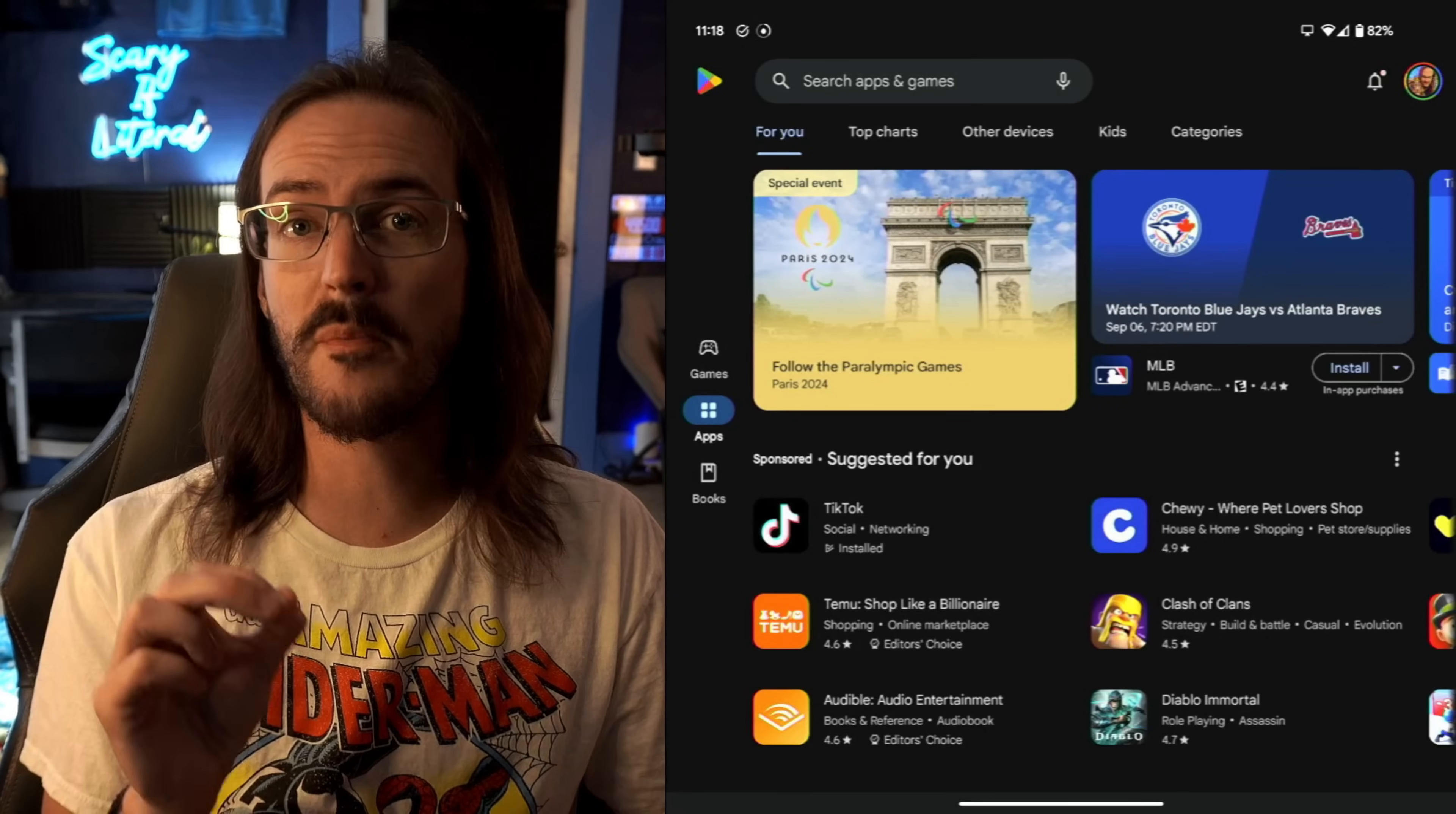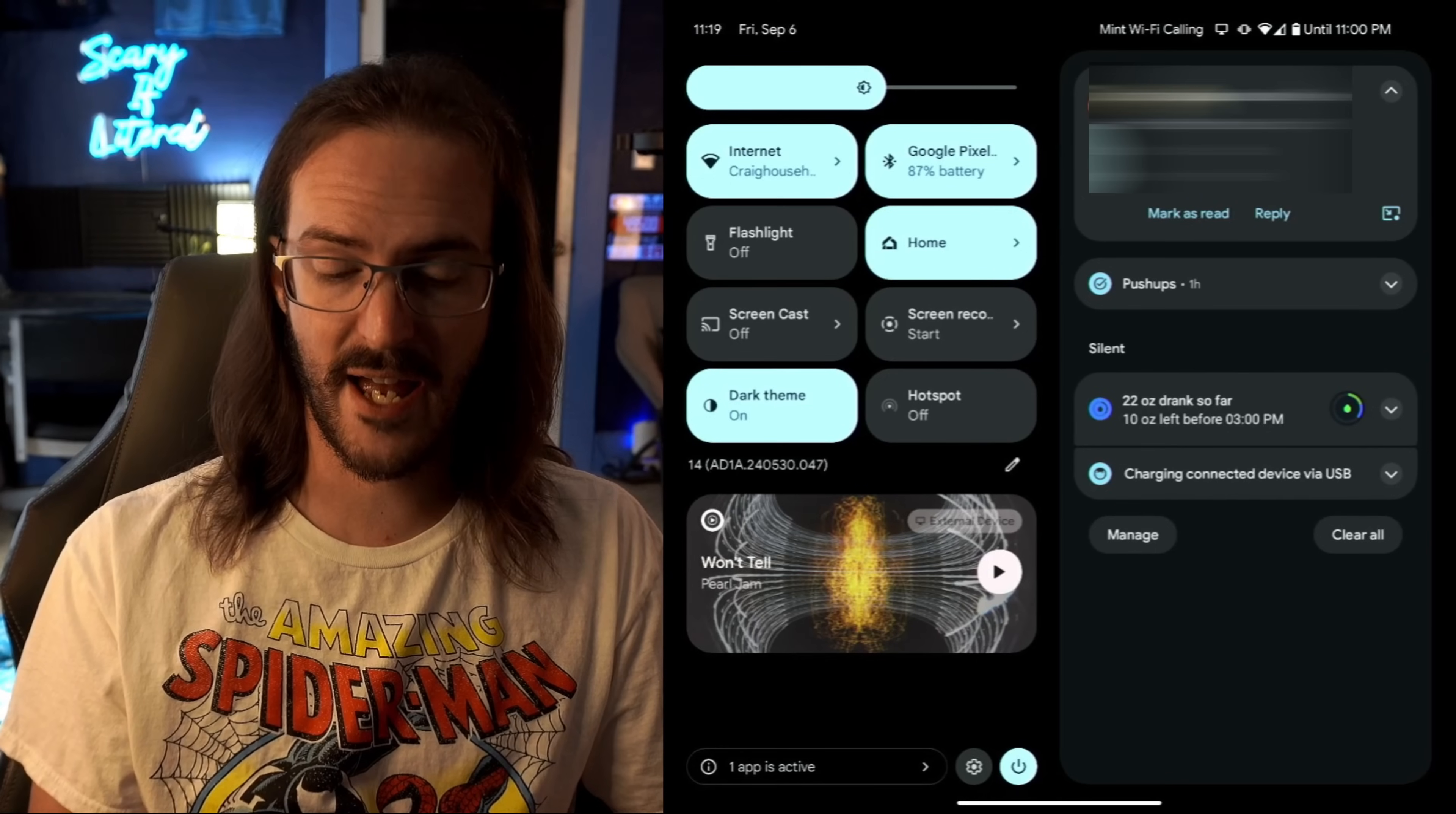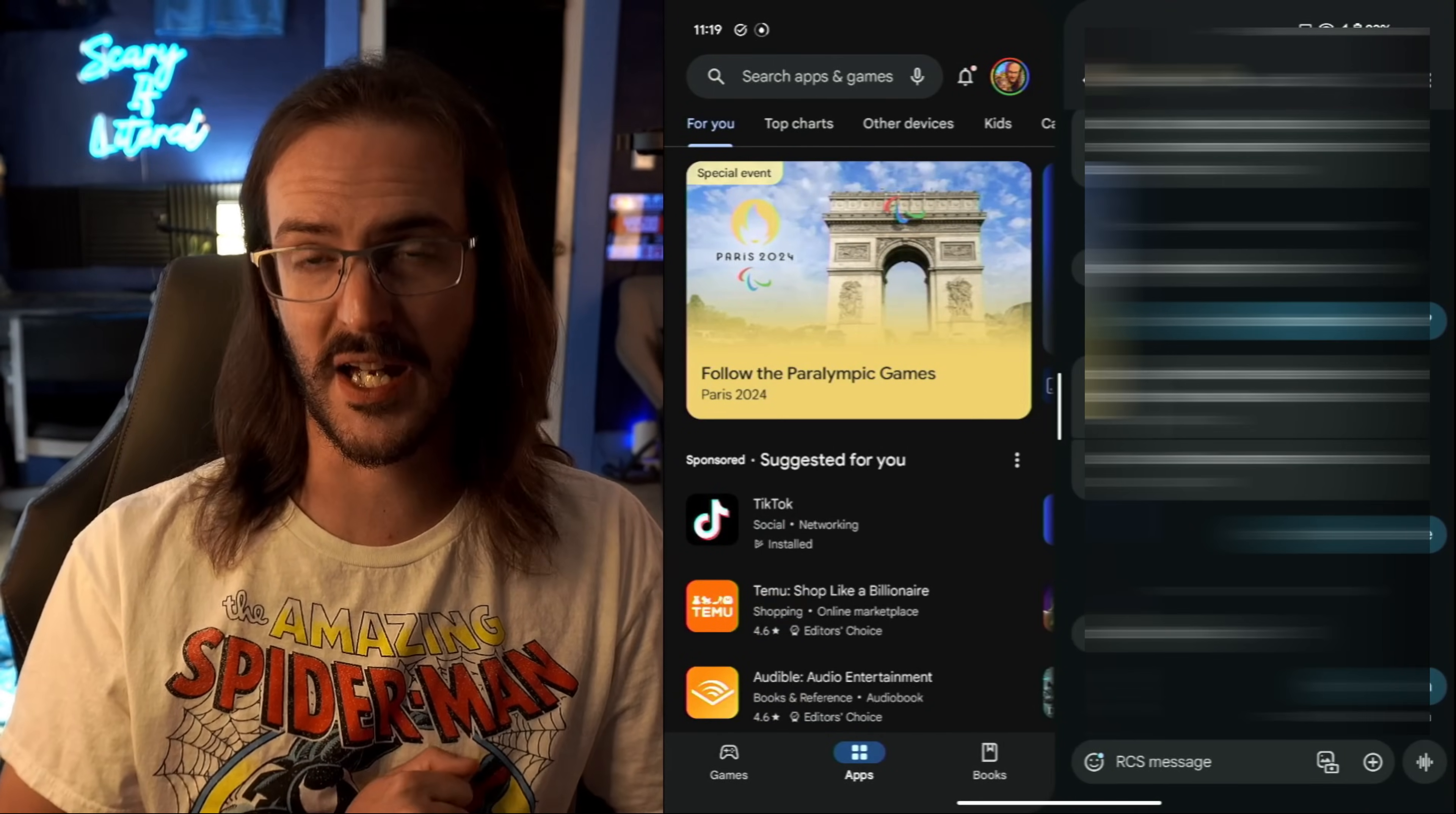There's actually one more way to get into split screening that I almost forgot about. So we're in the Google Play Store now, and let's say you get a notification like I have here. If you long press on that text, you can then drag it and drop it down in place and there you go.